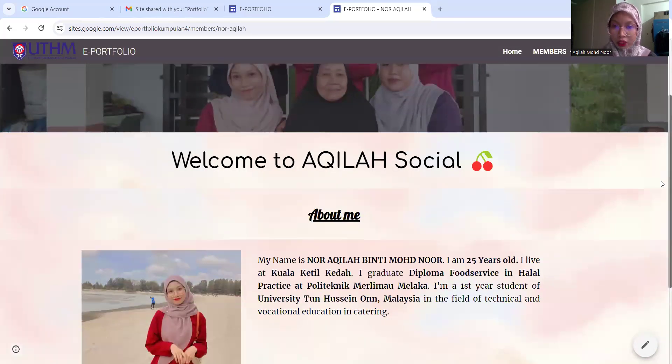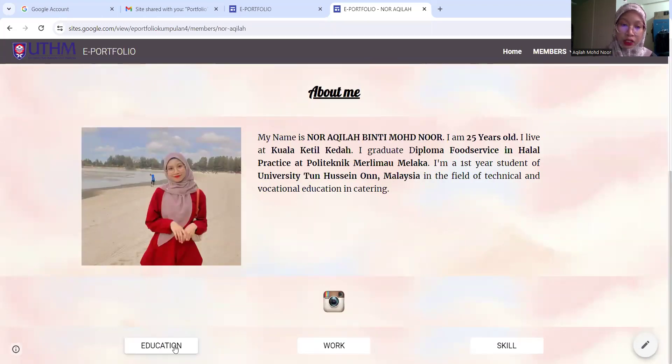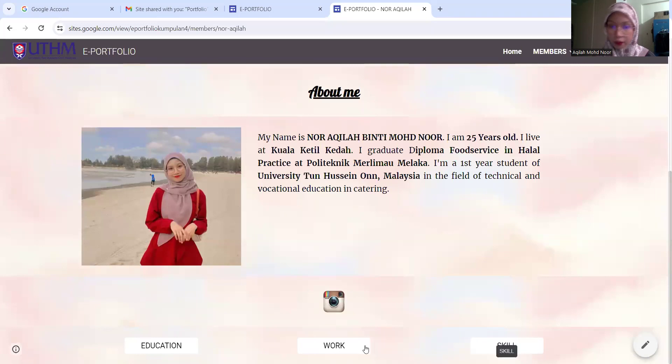This page is about me — my Instagram, my education, my work experience, and my skill.